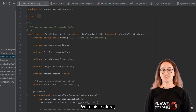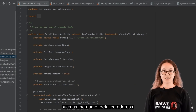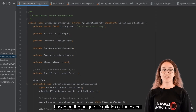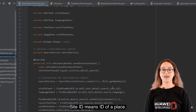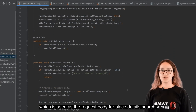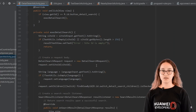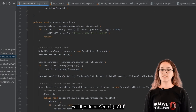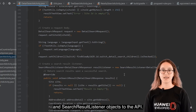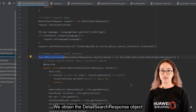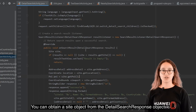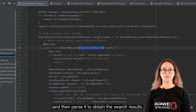With place details search, you can search for details about a place such as the name, detailed address, and longitude/latitude coordinates, based on the unique ID or site ID of a place. Call a DetailSearchRequest object as the request body. Use the search service object to call the detail search API, passing the request and listener. Obtain the detail search response object and parse a site object from it to get the search results.